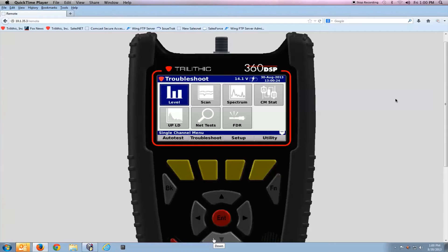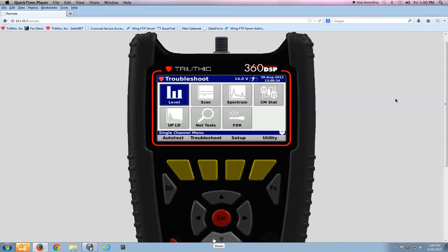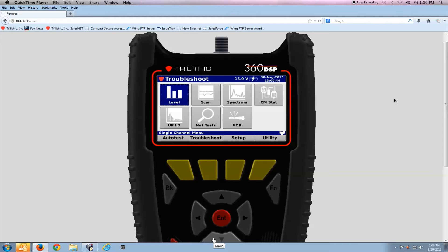This video will describe how to connect the 360 DSP signal level meter to the Viewpoint Server software. This is different from the Viewpoint Express software that's installed on the local machine. This is the server application that you might use to manage large numbers of meters.